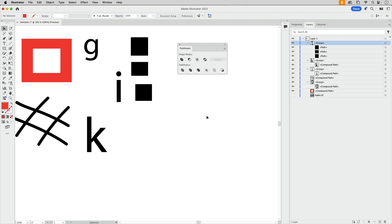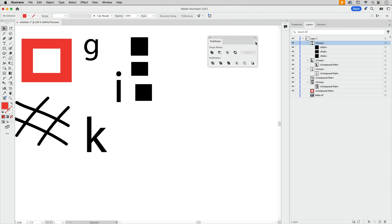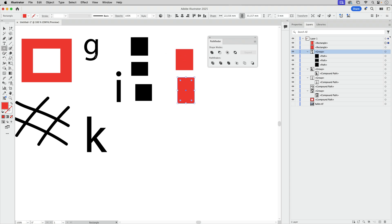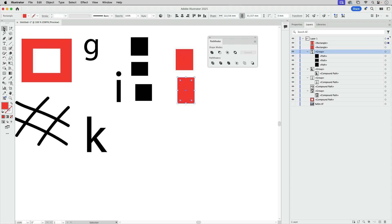So let's take a look at compound shapes. We've seen how to get compound paths. How do we get compound shapes? Let's go into the menu of the Pathfinder panel and there you see it. It's not active because I don't have an object yet. Let's take some more objects like this.